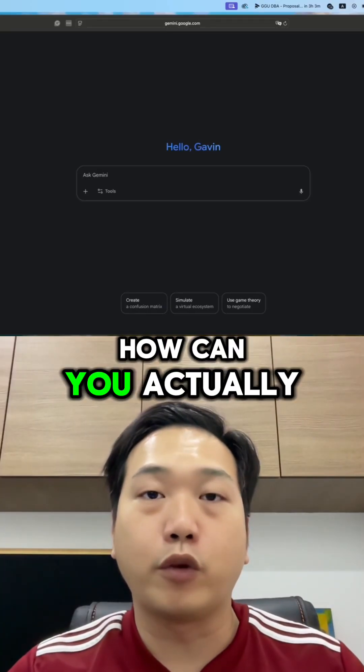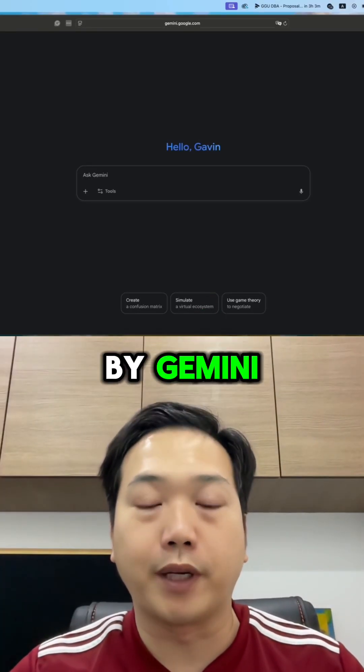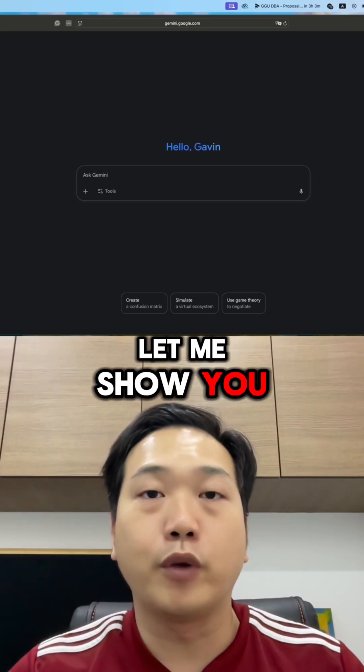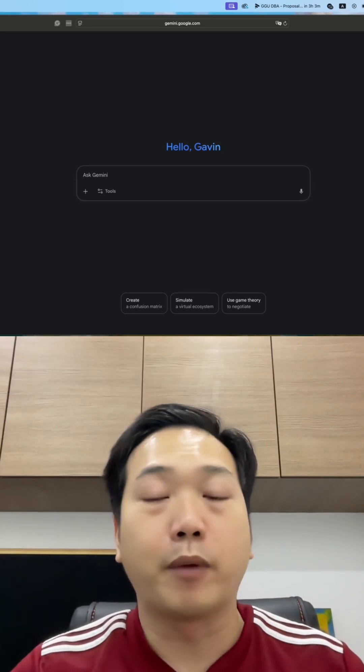Many of you have been asking me how you can actually save the infographic created by Gemini. Let me show you in some simple steps how you can actually do that.